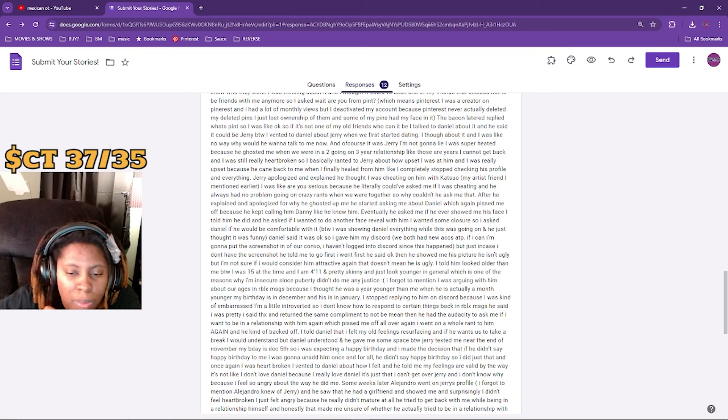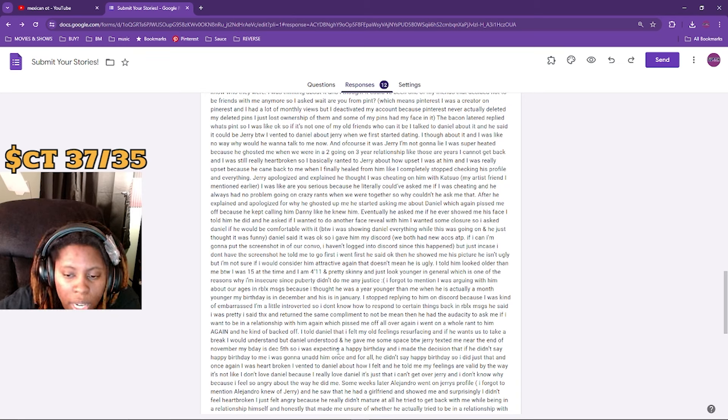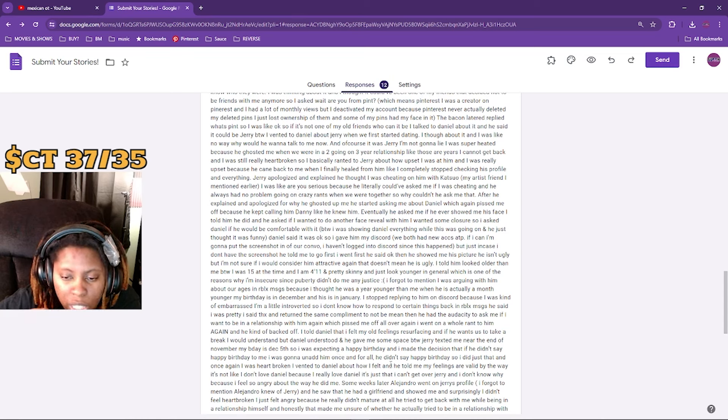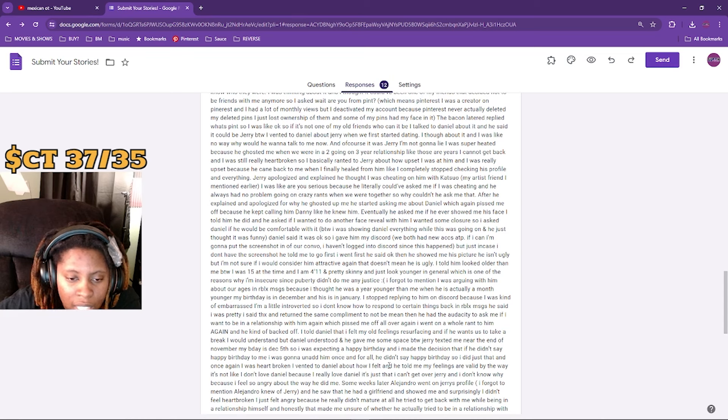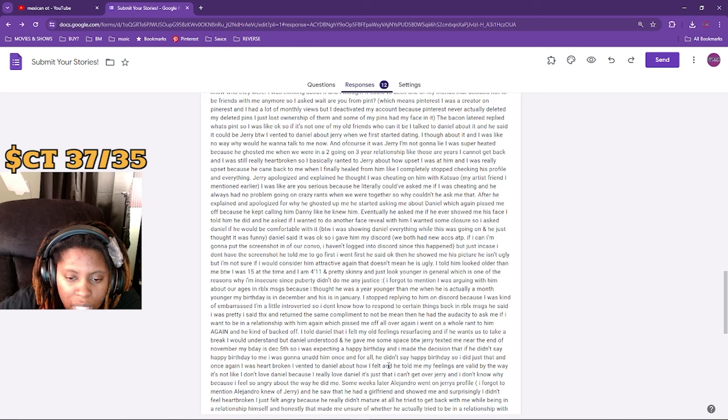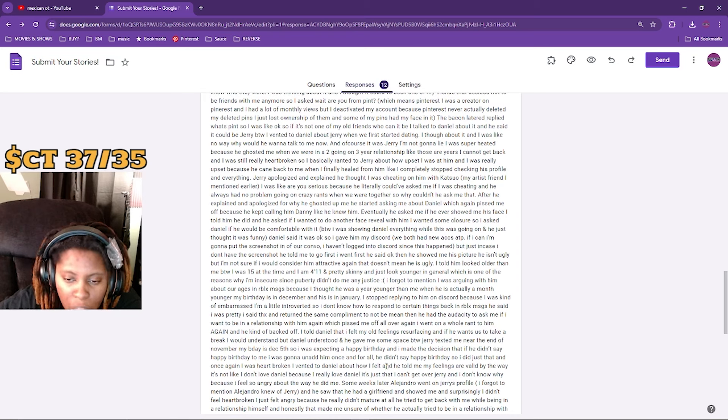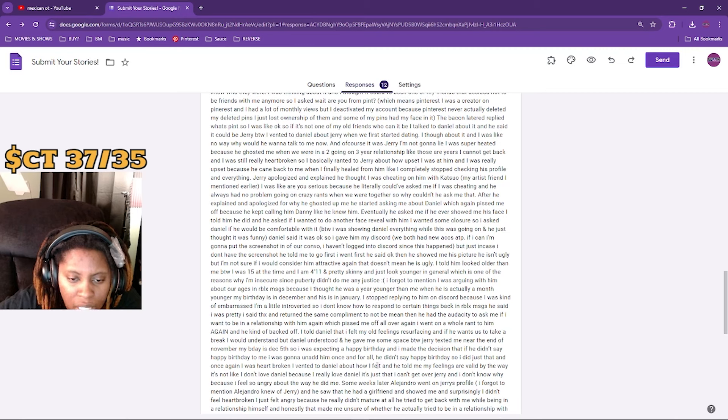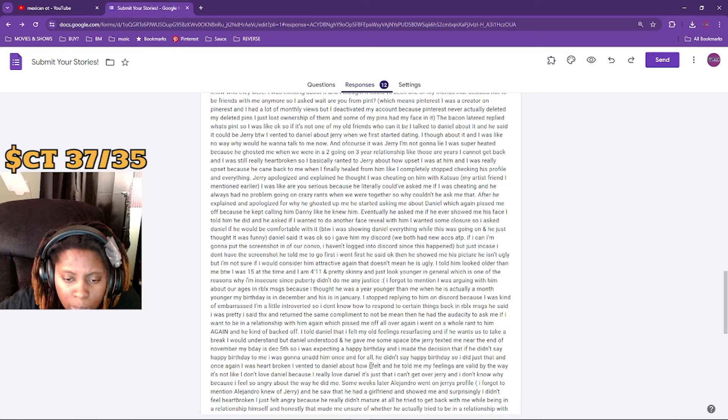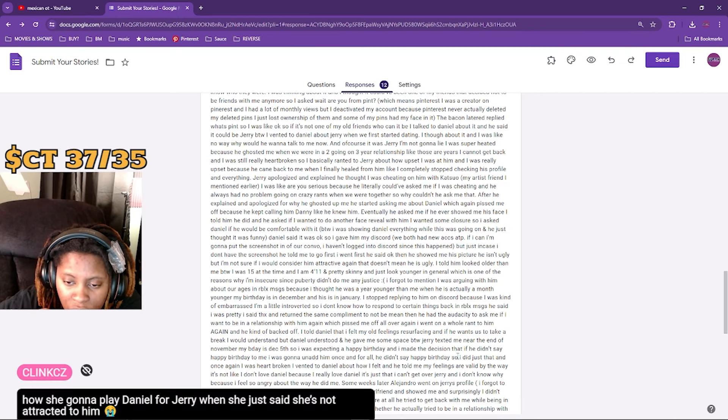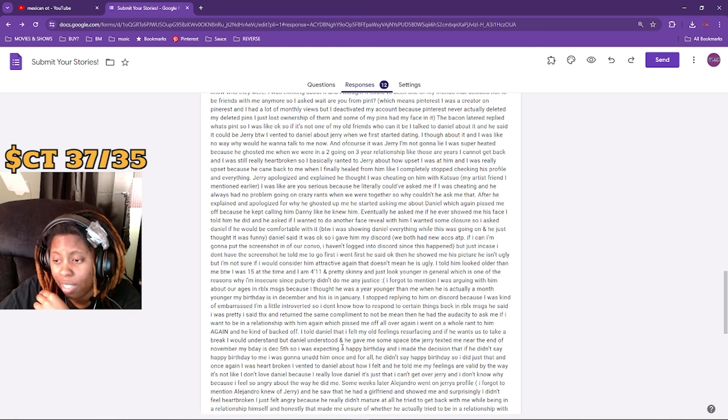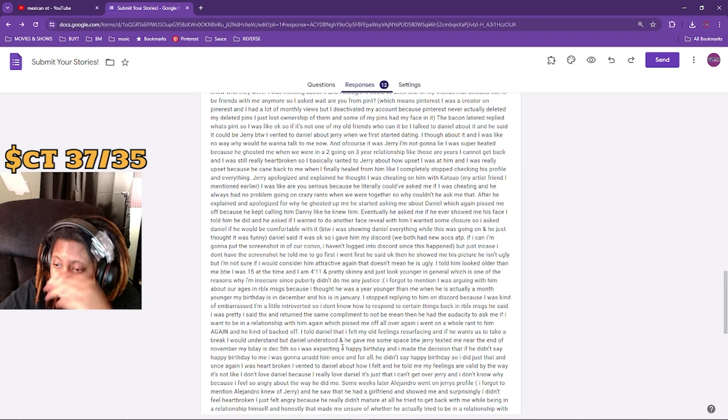He asked me if I want to be in a relationship with him again, which pissed me off all over again and he kind of backed off. I told Daniel that I had old feelings resurfacing and if he wants us to take a break, I would understand. But Daniel understood and he gave me space. By the way, Jerry texted me near the end of November. My birthday's December 5th, so I was expecting a happy birthday. And I made the decision that if he didn't say happy birthday to me, that I was gonna unfriend him once and for all. That's petty.